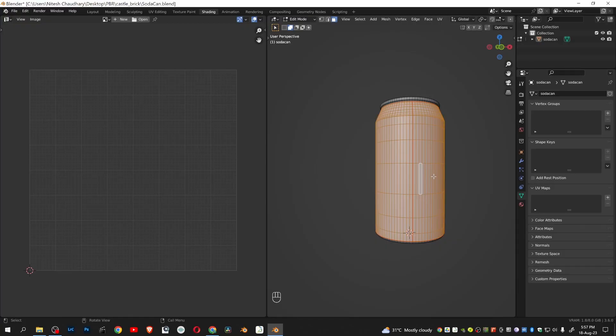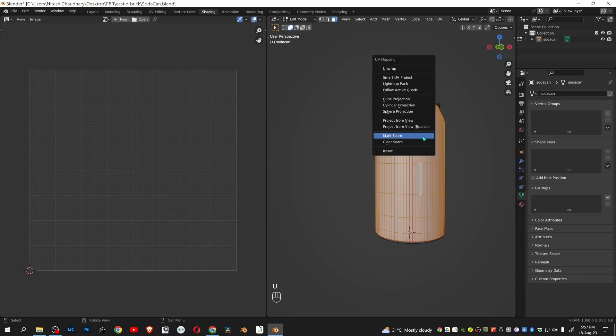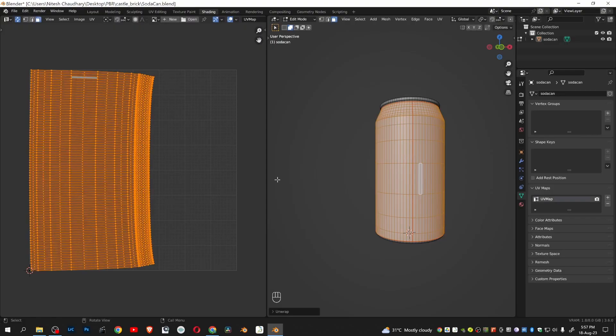We will create our own. Click U and unwrap. Here you can see the unwrapped UV of the selected part.